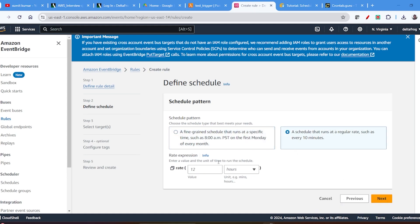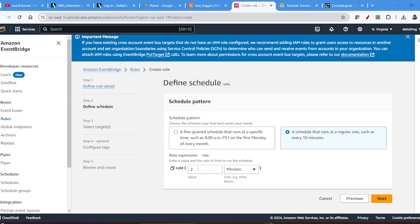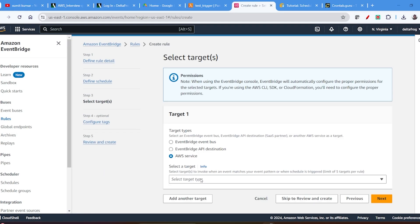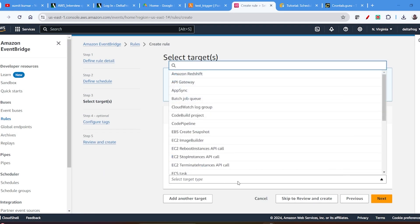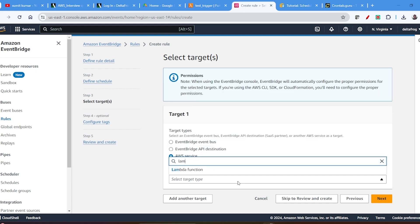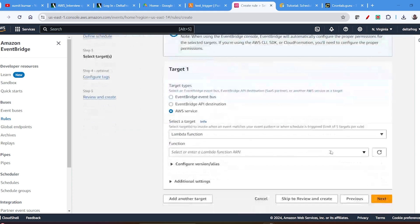For this demo I want to run every 1 minute so that I can show you the result while the video is paused. So I'll set the rate to 1 minute and click Next. Then you can select the service — I need the Lambda service. My Lambda function name is 'Test Trigger', so I will select that.